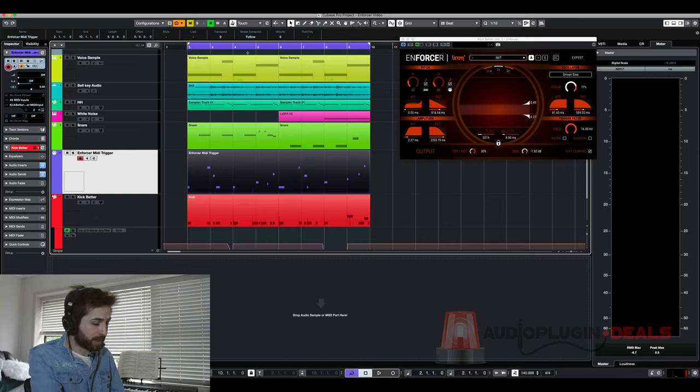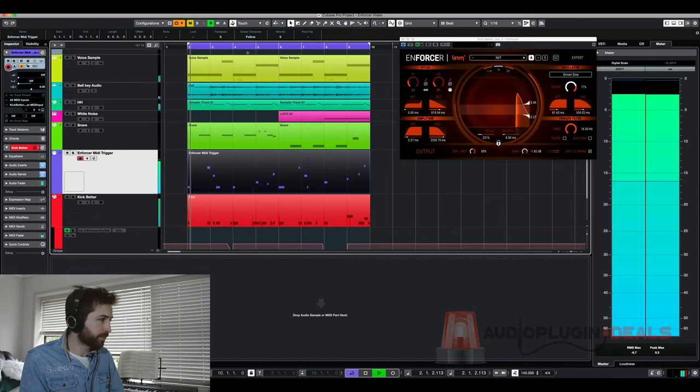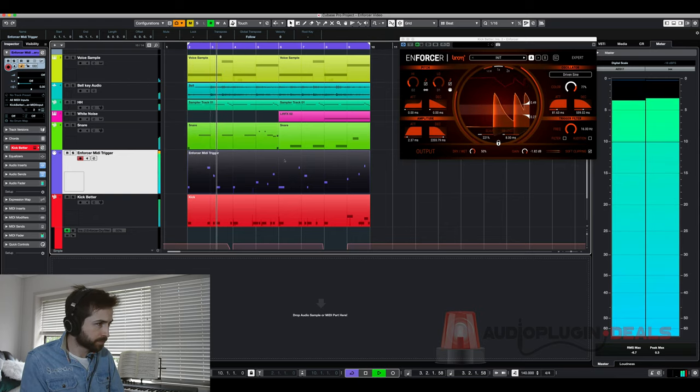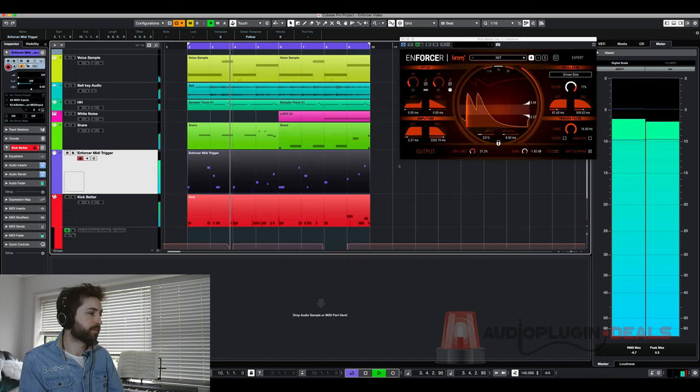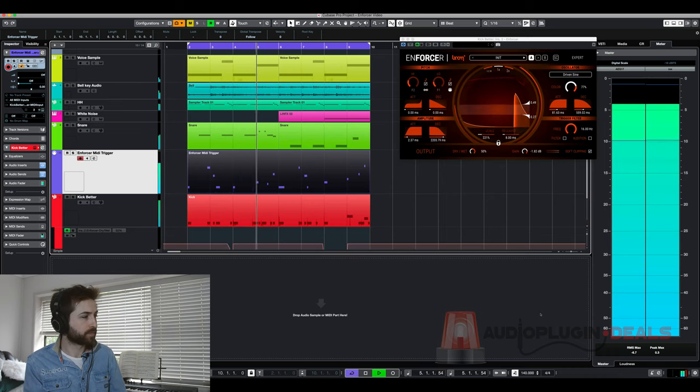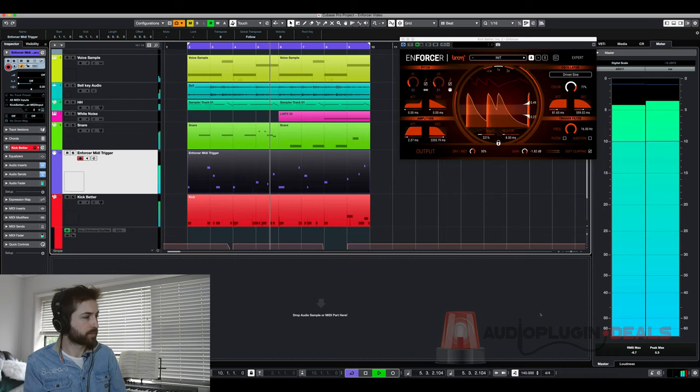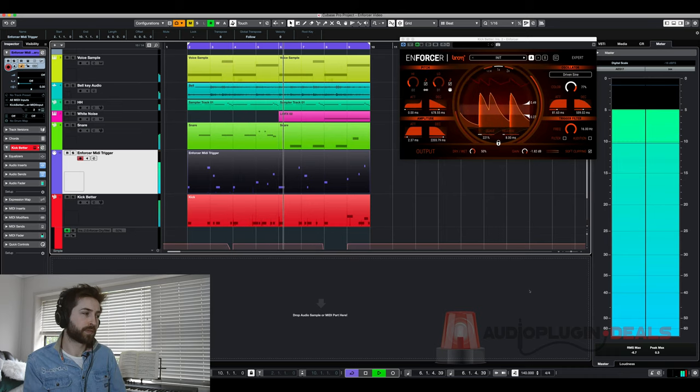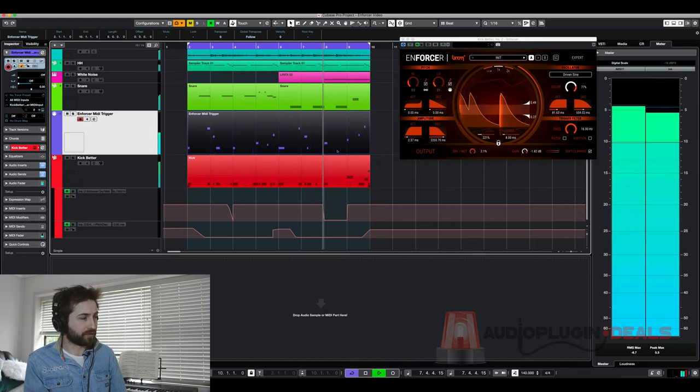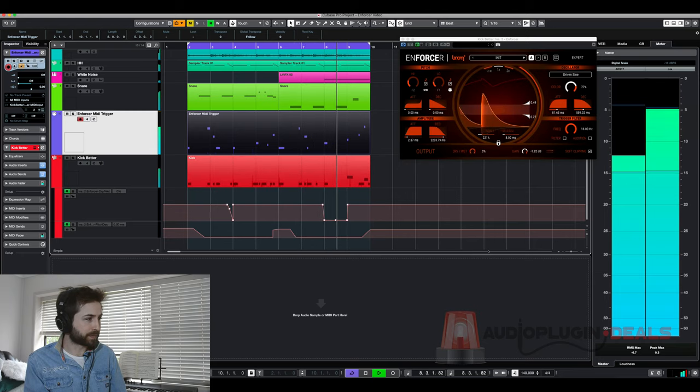So check this out. I've now got a melody. And you see those slides work really well on different notes as well.